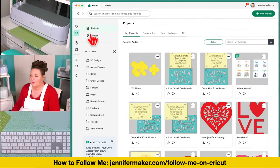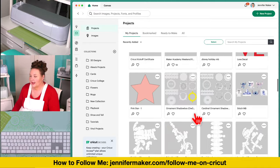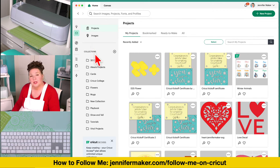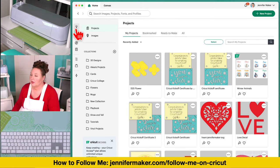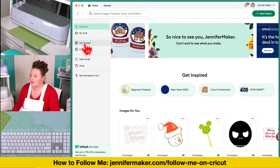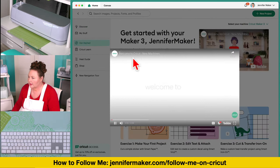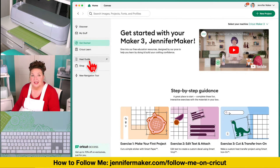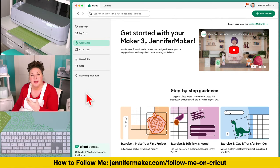You can always go right to your stuff by clicking on that — you'll see recent projects you've been saving and working on, and all your collections along the side. Collections are folders that you can organize your projects into. If you have a free account, you get five free collections; if you have Cricut Access, you get an unlimited number. Get Started is like Cricut Learn — educational resources. There's also the heat guide, the shop, and a navigation tour. I definitely recommend spending some time on this screen.